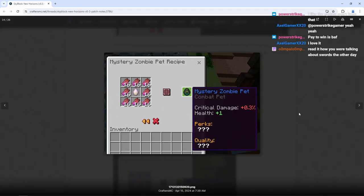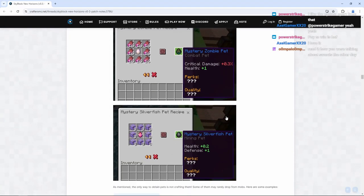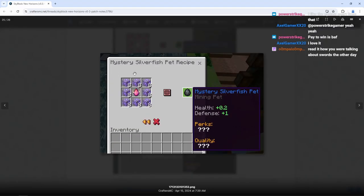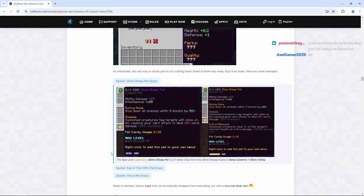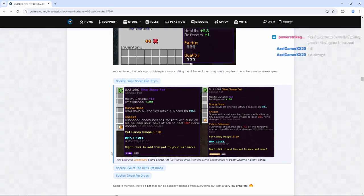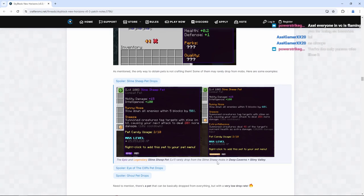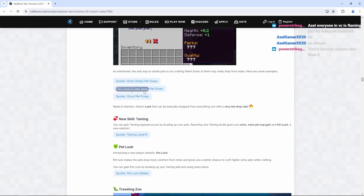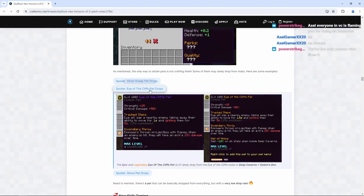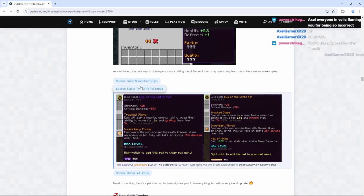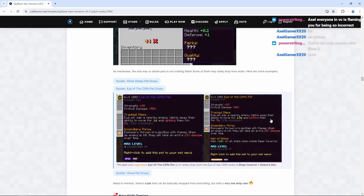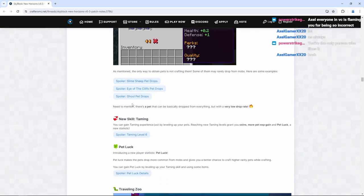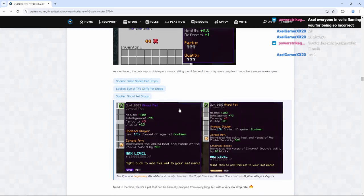Oh, okay. I see. I see what's going on here. Mystery silverfish pet. Ooh. As mentioned, the only way to obtain pets is not crafting them. Some of them may rarely drop from mobs. Here are some examples. The epic and legendary slime sheep pet rarely drop from the slime sheep mobs in deep caverns. So there are some mobs that drop some pets. So for example, you have slime sheep here, the cliffs, and then after that, you have the ghoul from Slayer. So that's pretty cool.